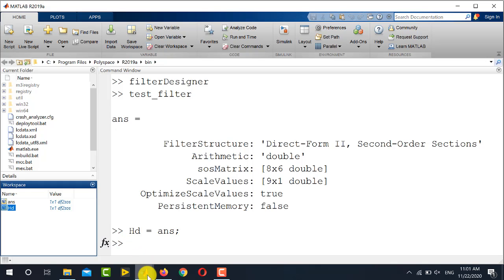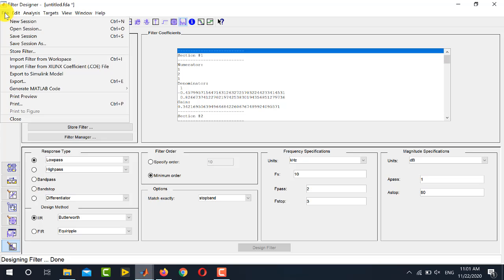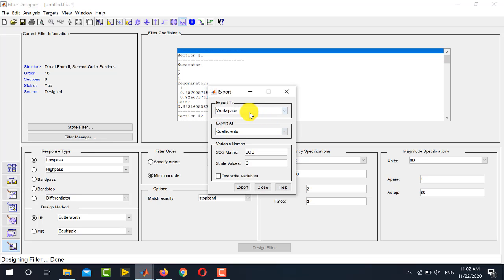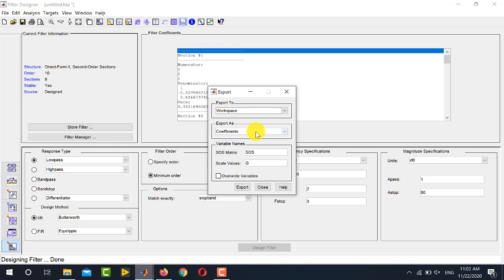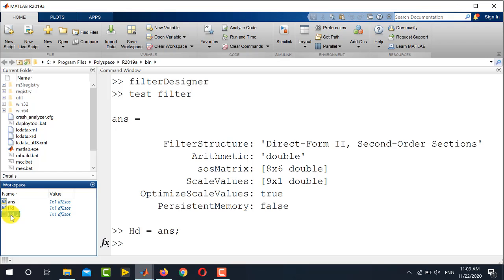The second export method is to go back to the Filter Designer tool, click File, then Export. An Export window appears with several options. Keep Export To as Workspace. For Export Type, the default is Coefficients, but you can also select Objects — we usually go for objects. Name the filter, for example HD_2, and click Export. The filter object HD_2 is now available in the MATLAB workspace.